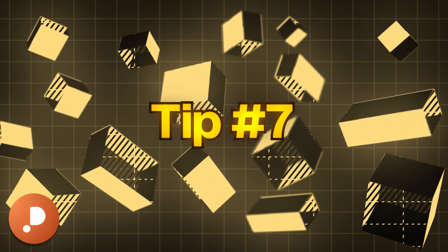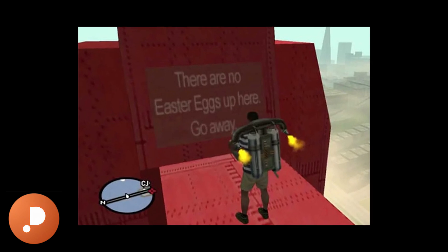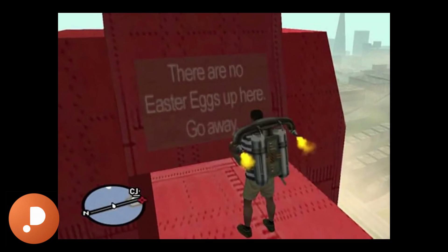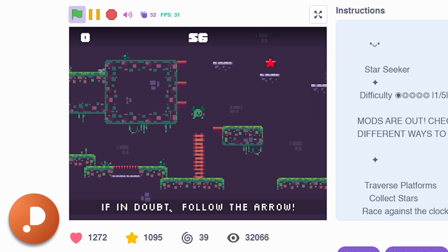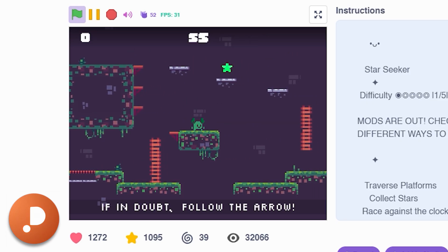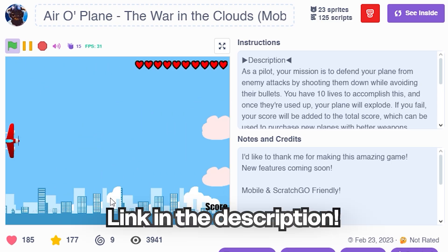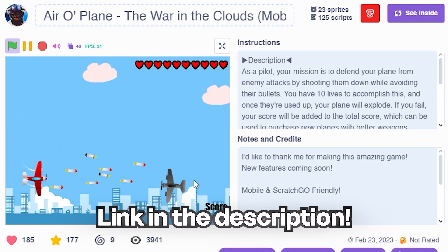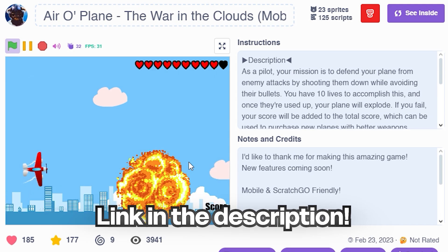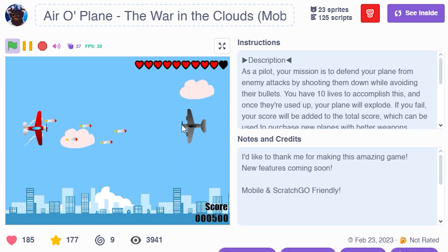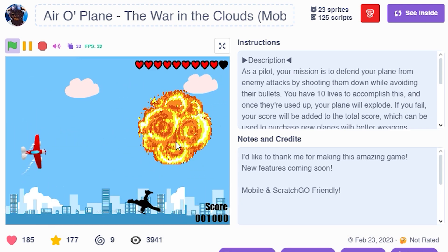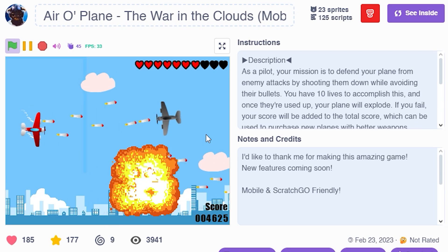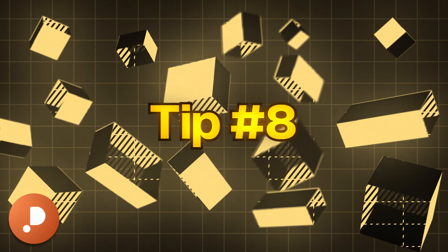Tip number seven: the little details count. Add fun easter eggs to your games to keep players hooked. Small effects like smooth movement really make your game look so much better. I would highly recommend checking out my game, Air Oplane, on Scratch and seeing how many little details I've added. You might not particularly notice them while playing, but if I remove them, the game will instantly feel less fun.